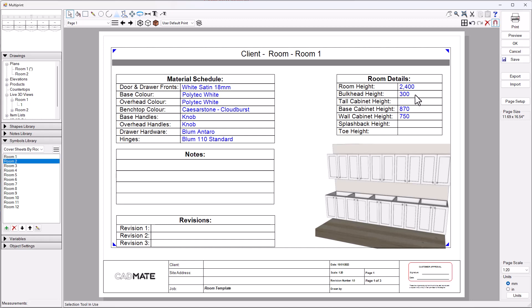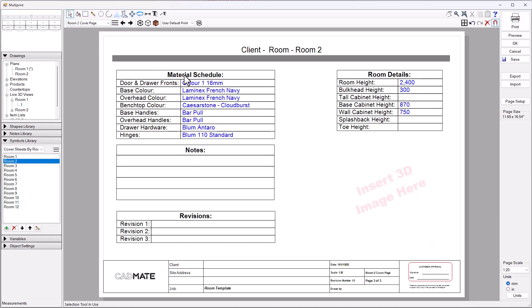If I go back to page one, we're seeing that this was white satin polyurethane, white Caesarstone cloudburst for the benchtop color, knob handles and Blumentaro drawers, room heights and that sort of thing. If I go to page two, you can see that the colors have changed, the handles have changed, so it's picking up the information automatically for the right room.